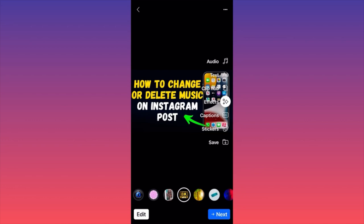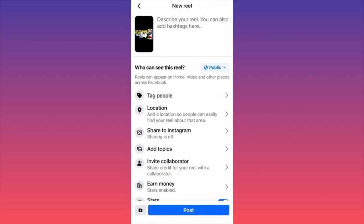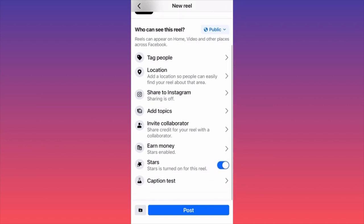If you have a voice over, the captions option will be very helpful — it increases engagement and people have more fun watching your videos. Last but not least, you can save the video before publishing. A lot of people edit the video here, download it, and then publish it elsewhere — for example on Twitter or TikTok.